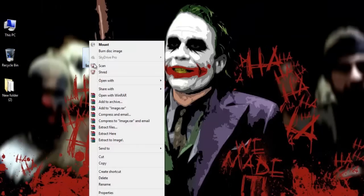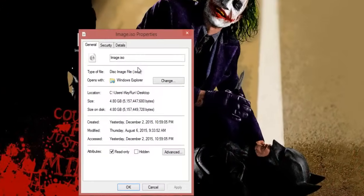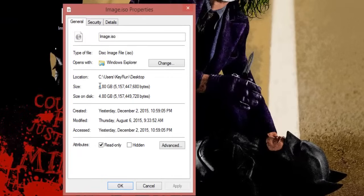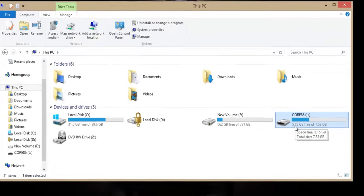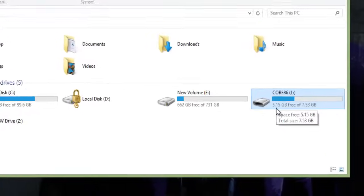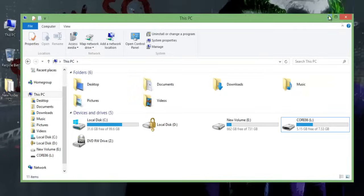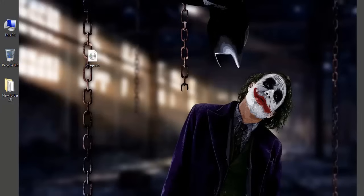The file I am trying to copy is 4.8GB and the free space available on my USB is 5.15GB, which is more than that, so I should be able to copy this file into my USB.